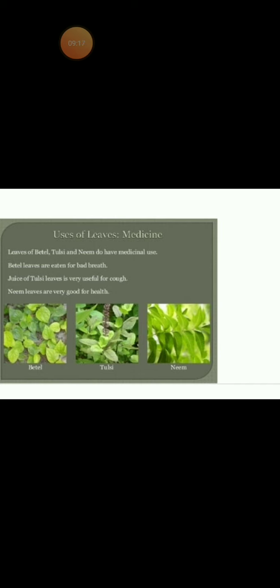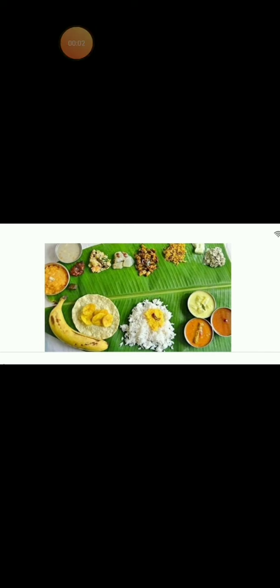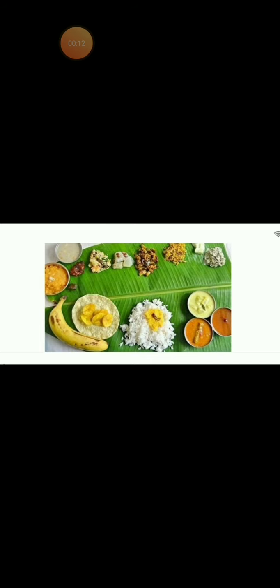Dried leaves of coconut are used to make baskets and mats. Leaves are also used to make huts and the roofs of huts. Banana leaves are used as plates to serve food. Leaves are also useful for plants themselves because they prepare food for plants.